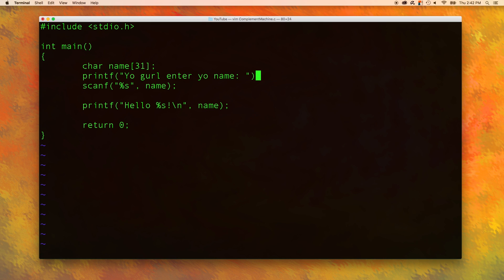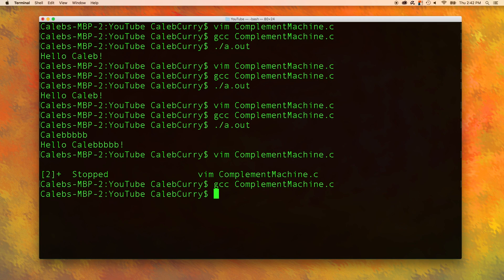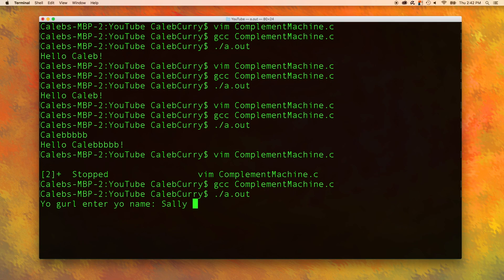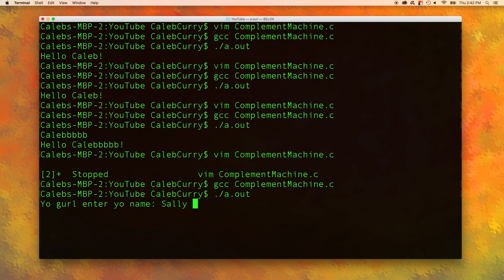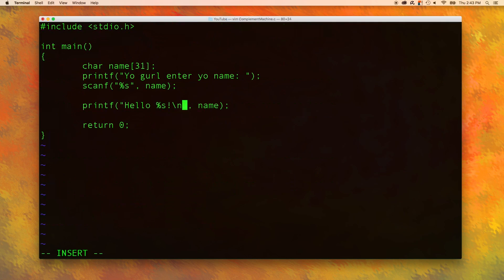Yo girl enter your name. And there's something weird here. You actually can't use spaces. So if you wanted to do that you would want to take first name, last name separately. So if you did like Sally Bob it's only going to say hello Sally.